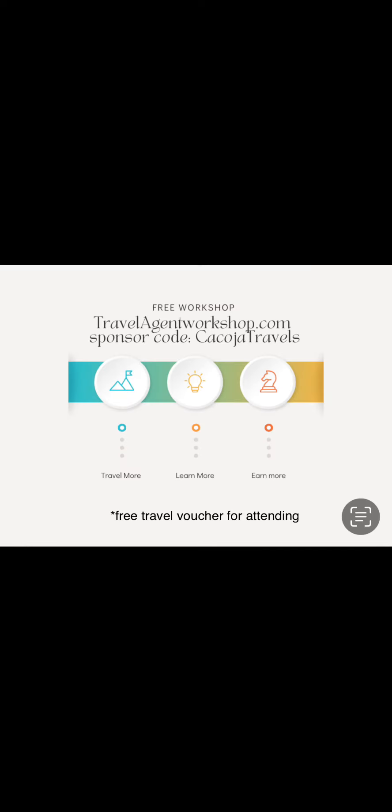If you want to learn more about agent commissions, attend our free three-day workshop at travelagentworkshop.com. Enter the sponsor ID code KOKOSHATRAVELS, which is my business. Thank you.